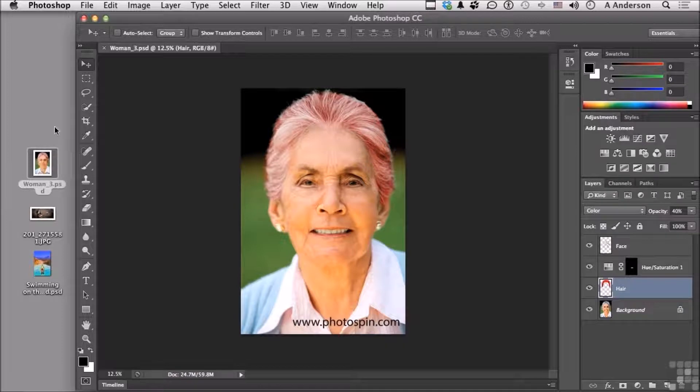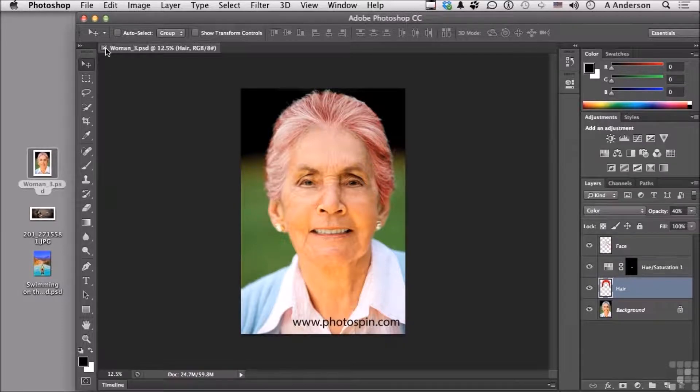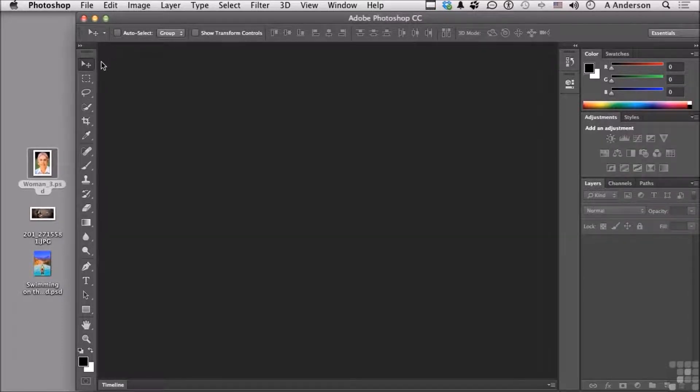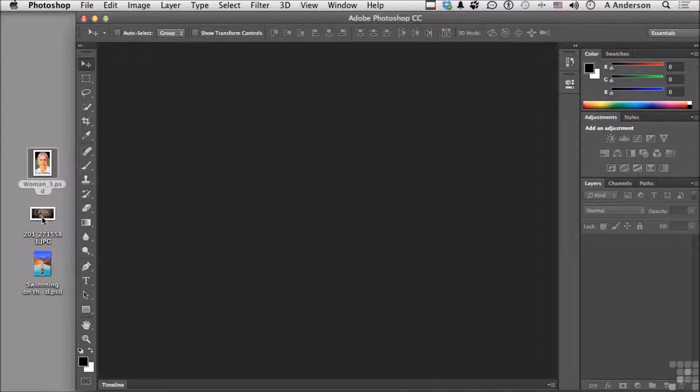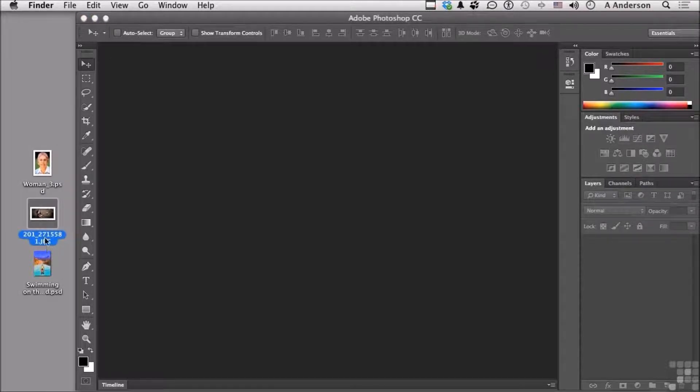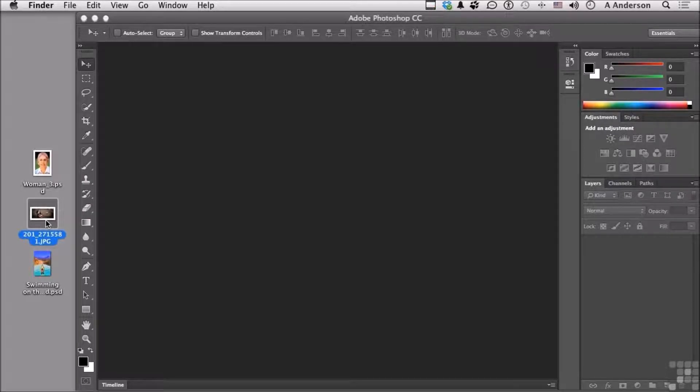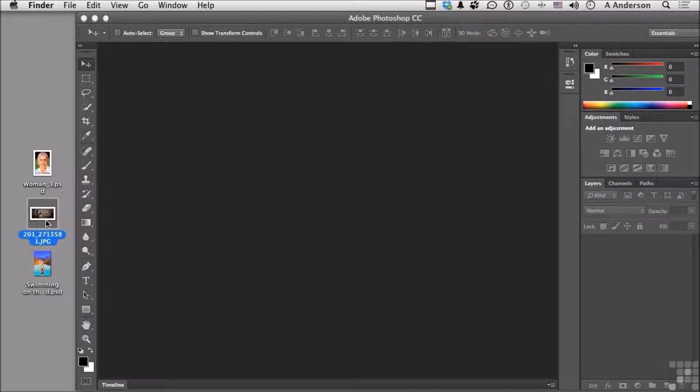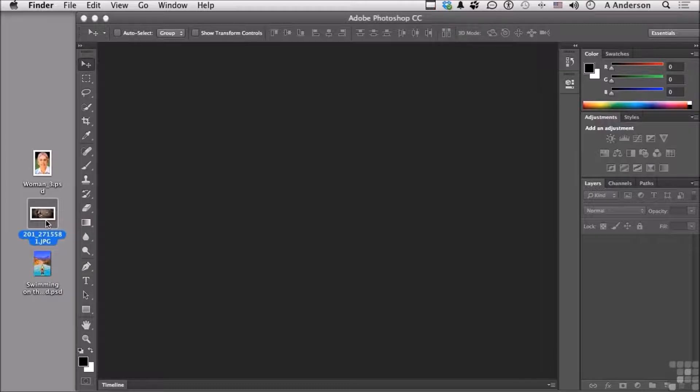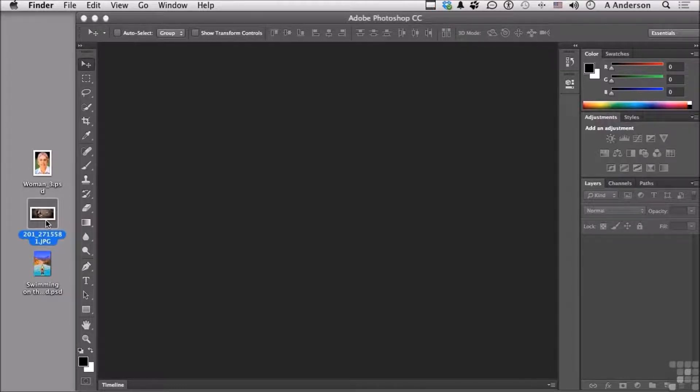Another way would be to open an image that is not a PSD. The default on a Mac for JPEGs is the Preview application. This is not a class on operating systems, but there is a way to tell your Mac or Windows that when you double-click on a JPEG, open it in Photoshop. But I'm not sure I would always want to do that anyway.